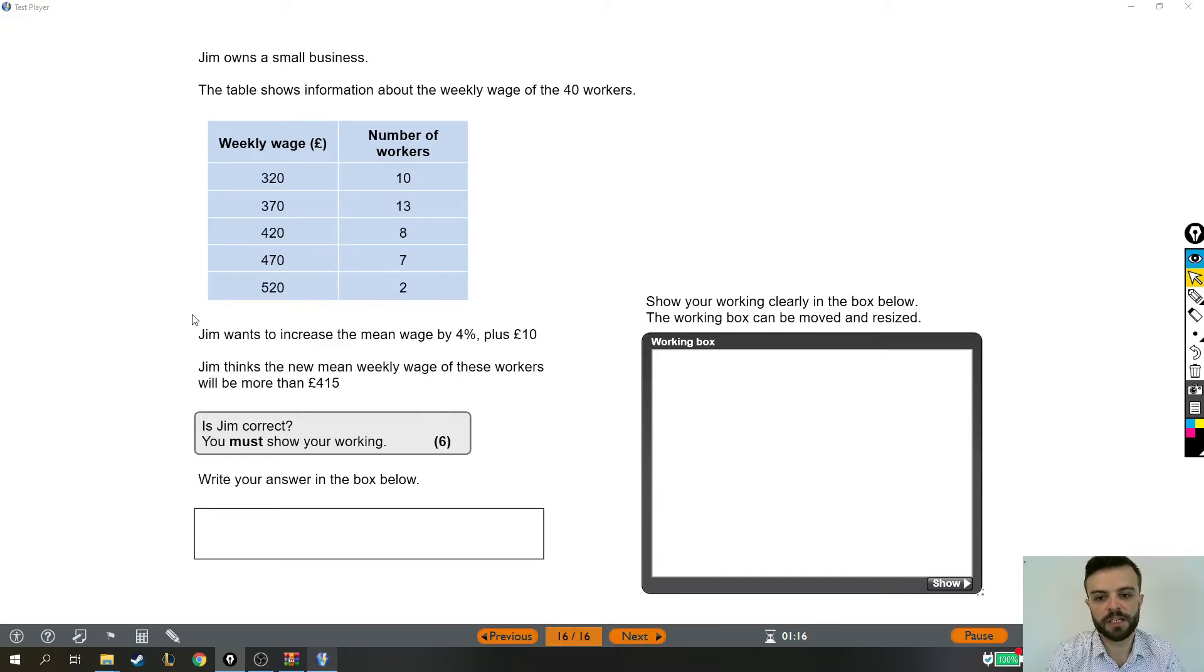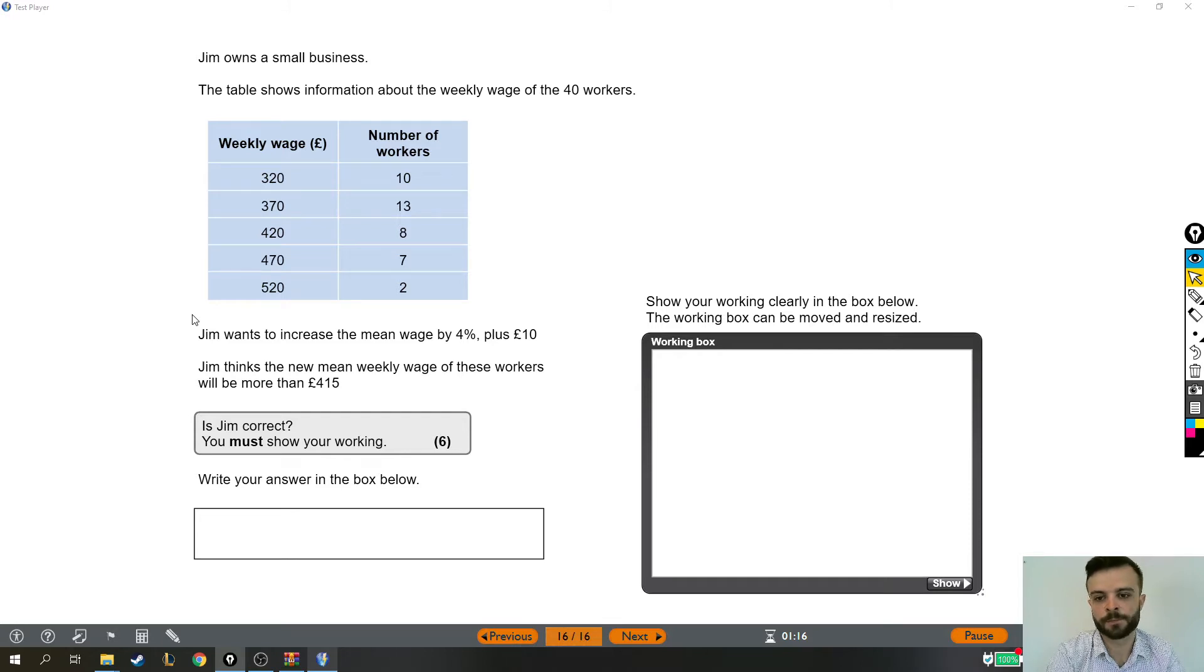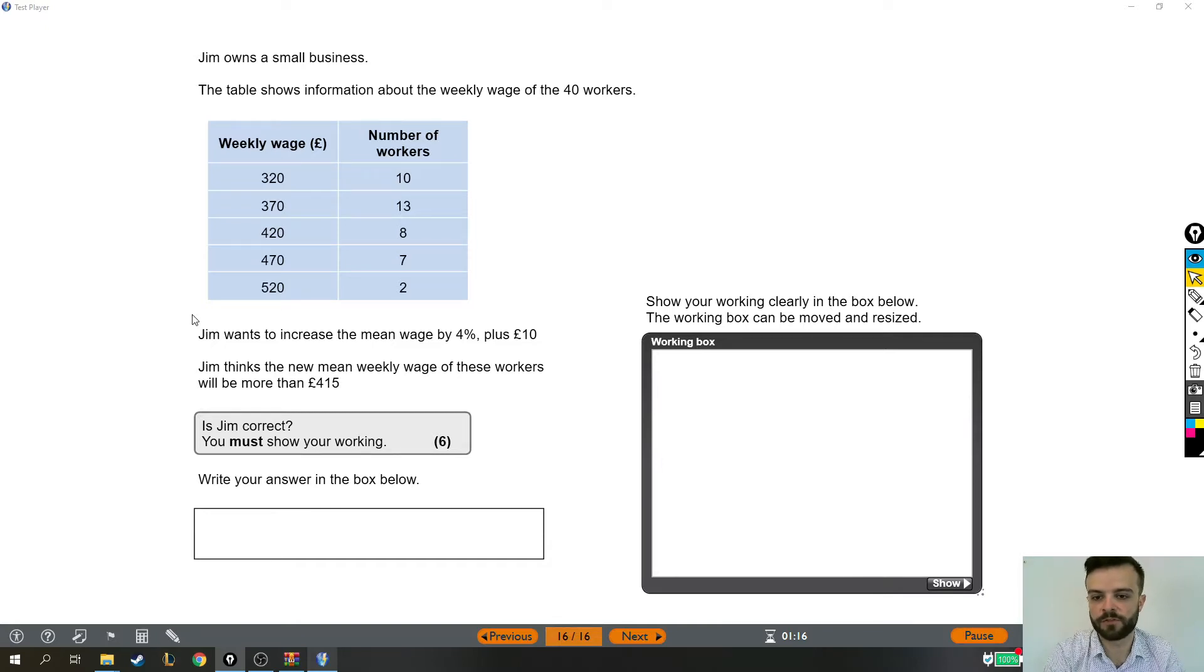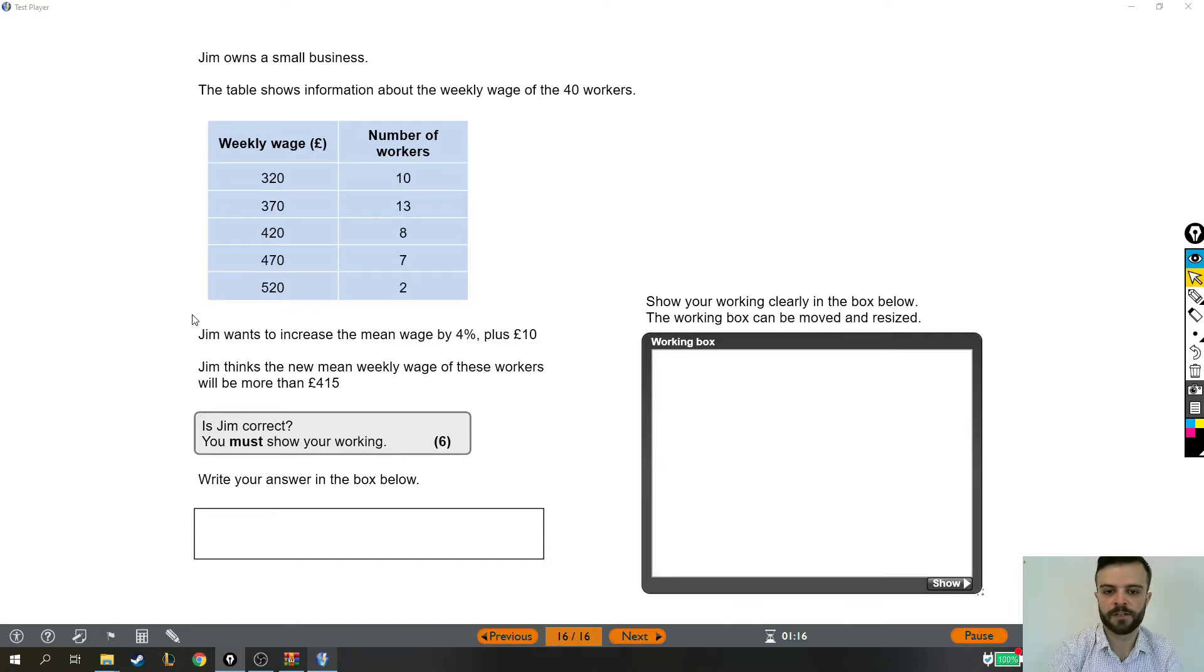Jim wants to increase the mean wage by 4% plus £10. Jim thinks that the new mean weekly wage of these workers will be more than £415. Is Jim correct?